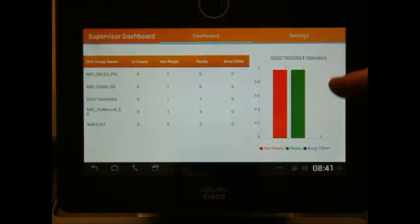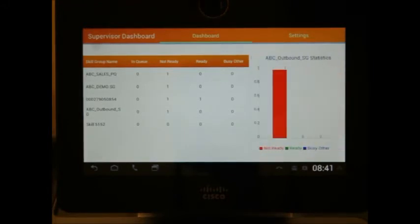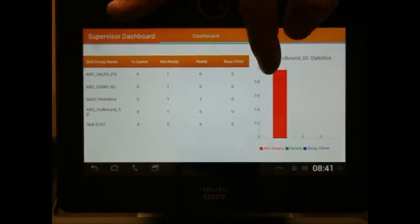In queue, not ready, ready, or busy. This is also depicted in a bar chart on the right-hand side, which automatically scrolls.